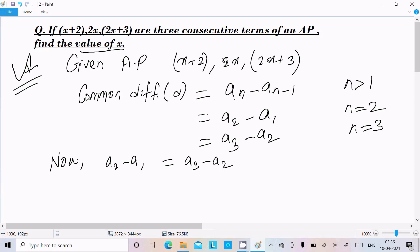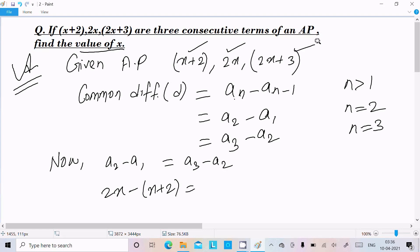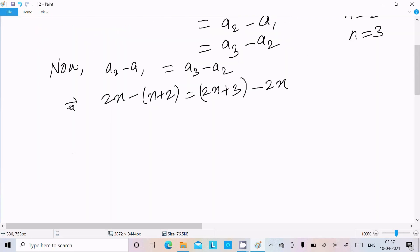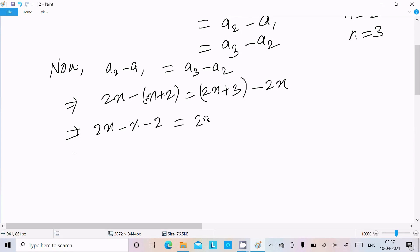So a2 position is 2x, a1 position is x plus 2, and a3 position is 2x plus 3. Now solving: 2x minus (x plus 2) equals (2x plus 3) minus 2x.